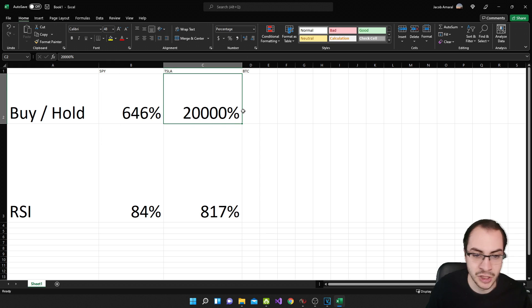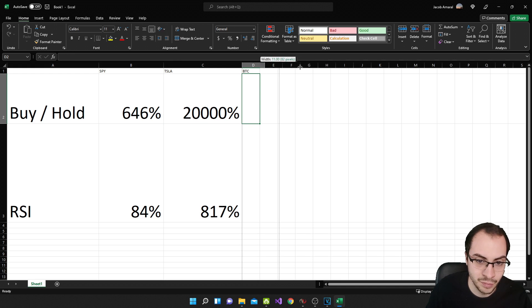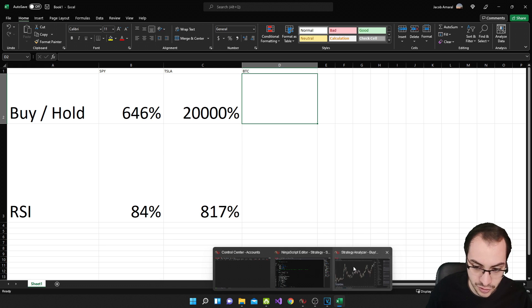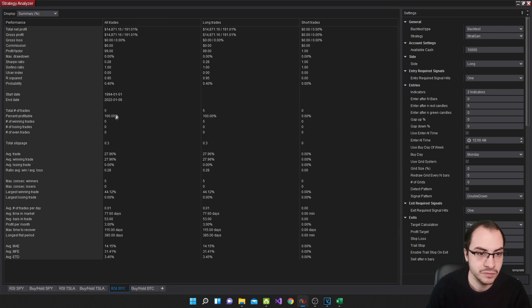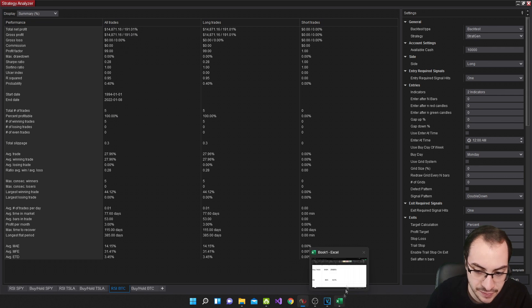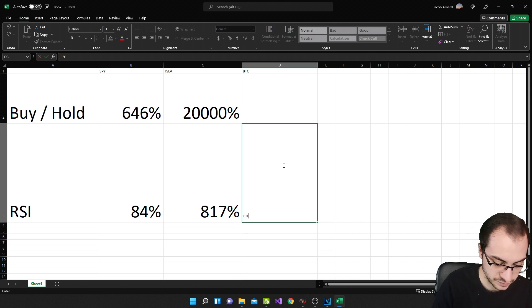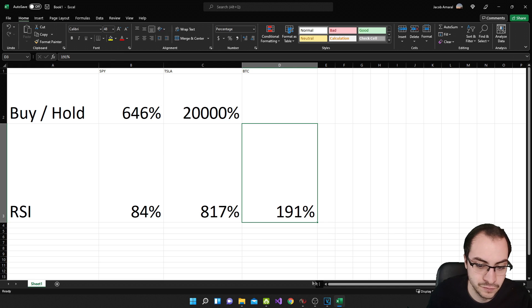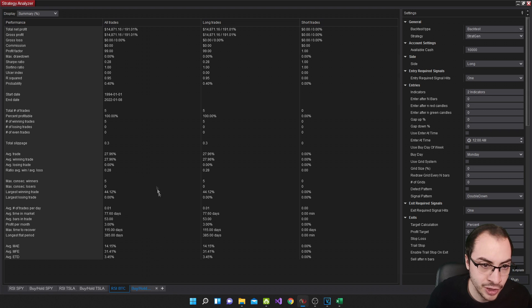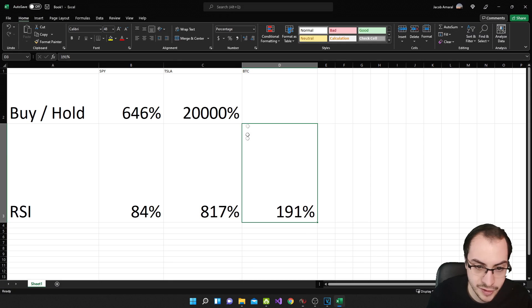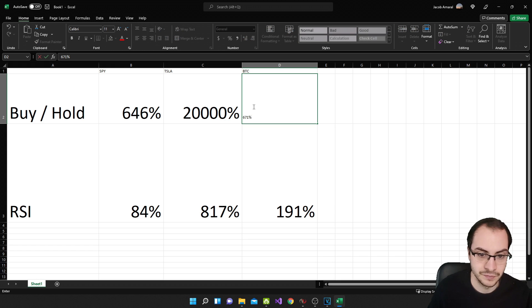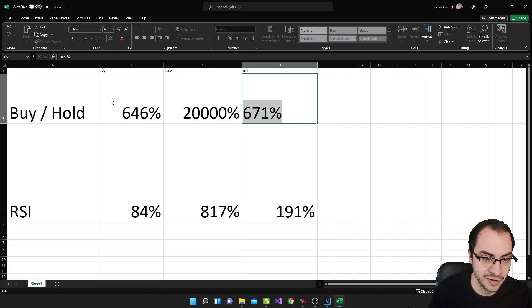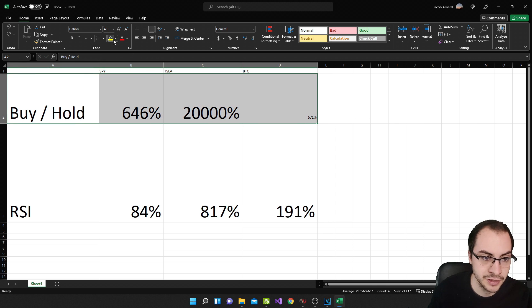Well, with these results, we can pretty accurately predict Bitcoin that buy and hold is going to perform better as well. So let's see if our predictions are correct. RSI and Bitcoin did 191%. Let's put that in here. And then buy and hold Bitcoin. What do we do? 671%. Okay. So there you have it on average buy and hold does better.